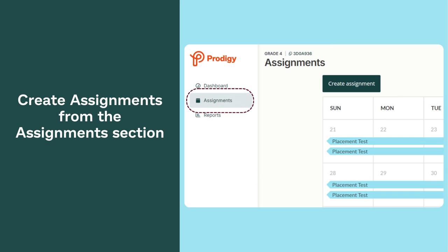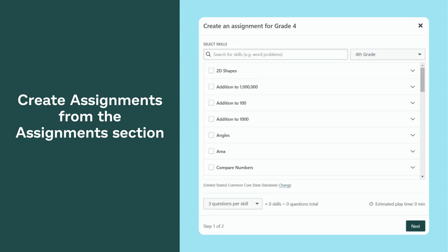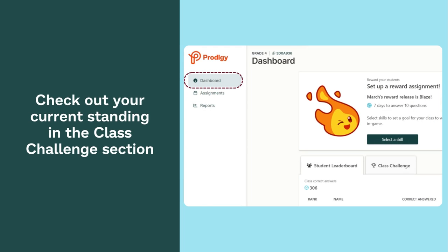Create assignments from the Assignments section. Check out your current standing in the Class Challenge section.